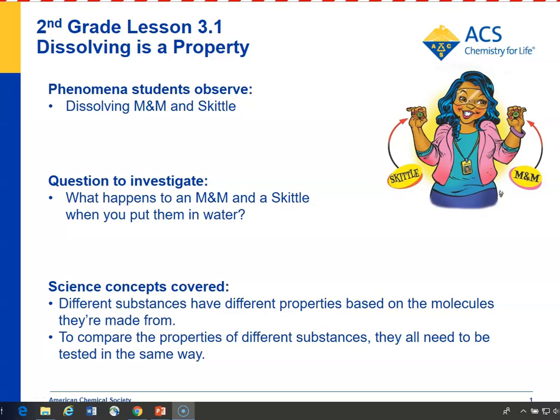In Lesson 3.1, students continue investigating the properties of substances and materials by looking at a Skittle and an M&M. Students are introduced to the idea that the extent to which something dissolves in water is a property of that substance.